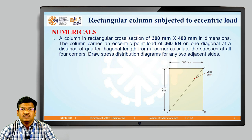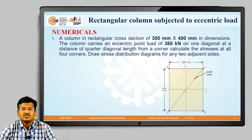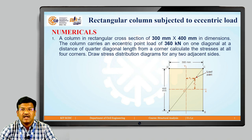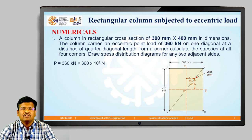From this geometry, the location of the point load is at the center of the first quadrant. E_x, the eccentricity from the X-axis, is 100 mm, and E_y, the eccentricity from the Y-axis, is 75 mm. So the given data is: P equals 360 kN, E_x equals 100 mm, and E_y equals 75 mm.